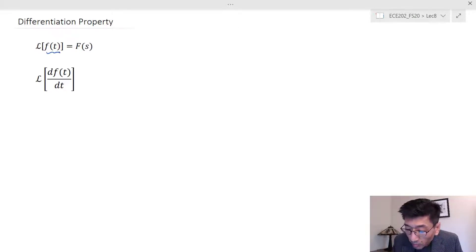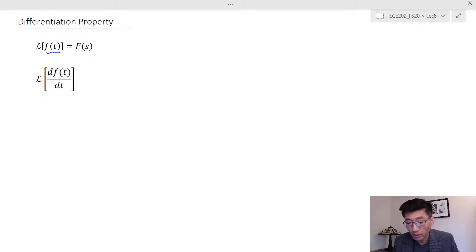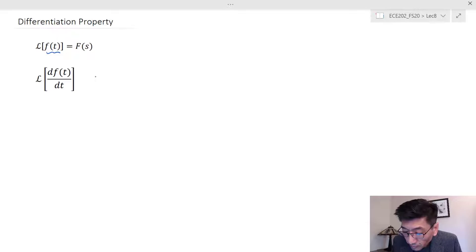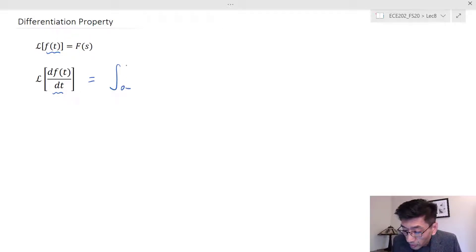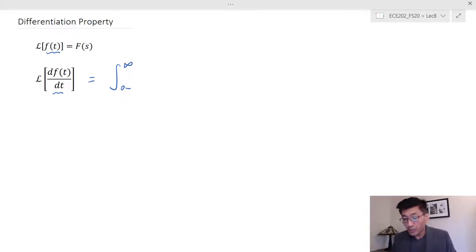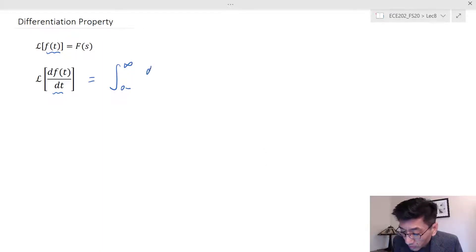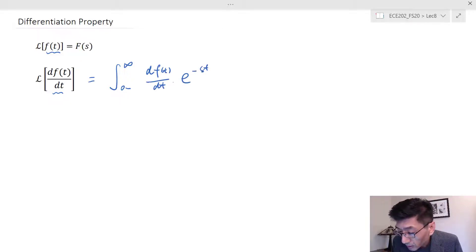Let's say we know the Laplace transform of f(t), where f(t) could be any time domain function — very general. We take the Laplace transform of df/dt, and of course this is a function of time, so we utilize the definition of the Laplace transform, which is the integral of df/dt times e^(−st).